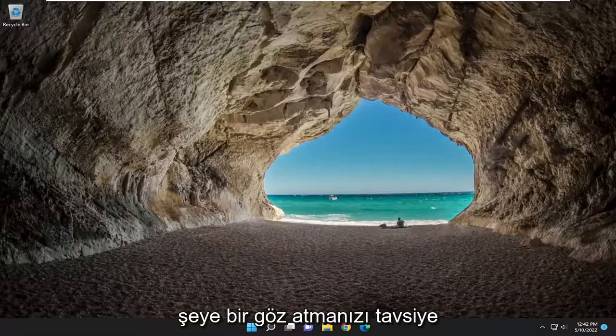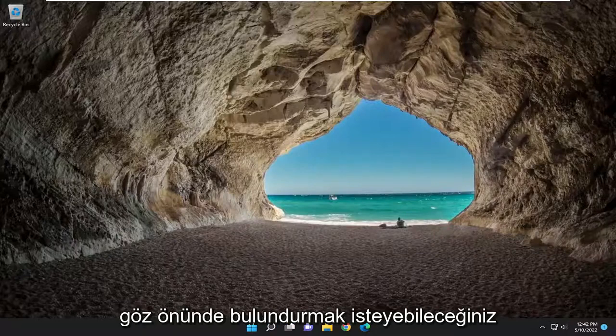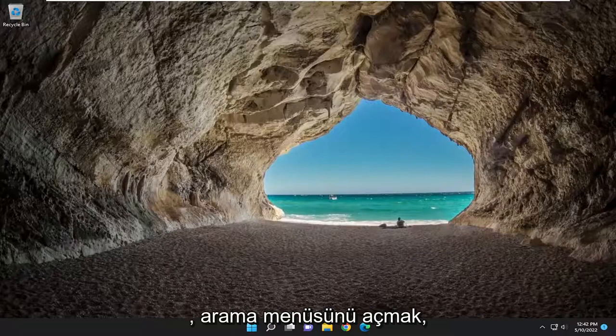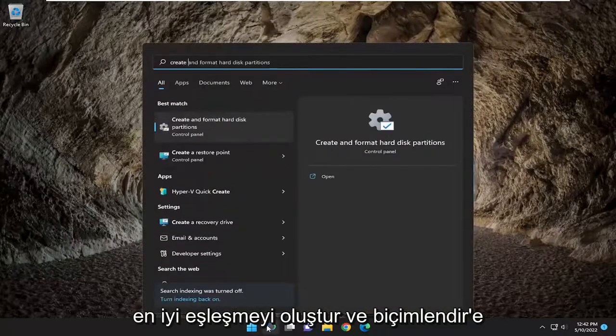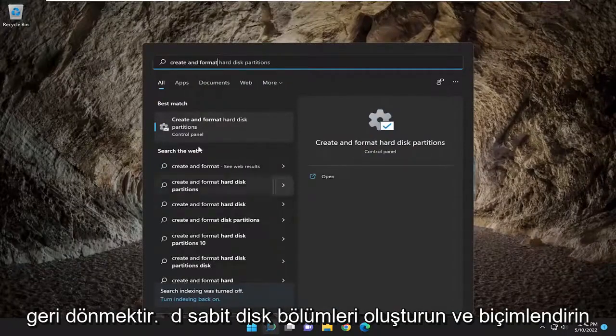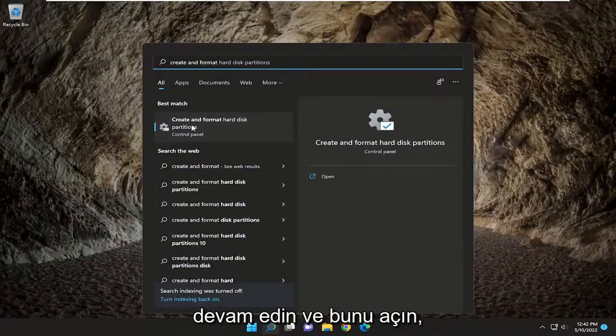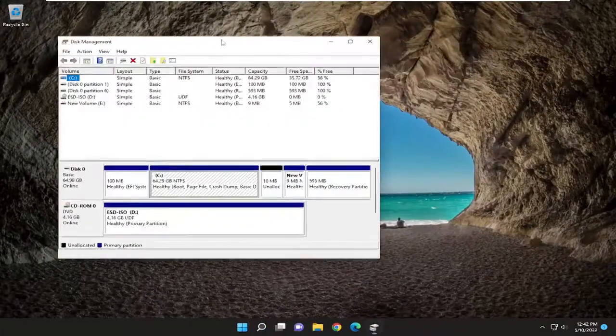That's one thing I'd recommend taking a look at. Something else you may also want to consider is opening up the search menu. Type in create and format. Best match, you're going to come back with create and format hard disk partitions. Go ahead and open that up.